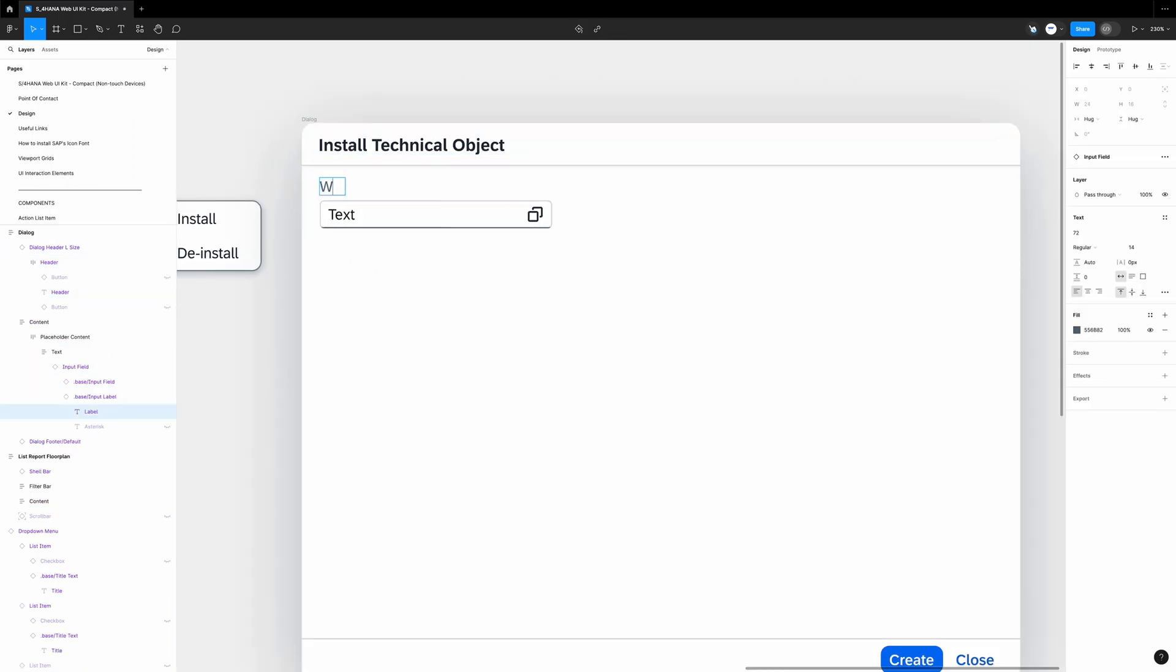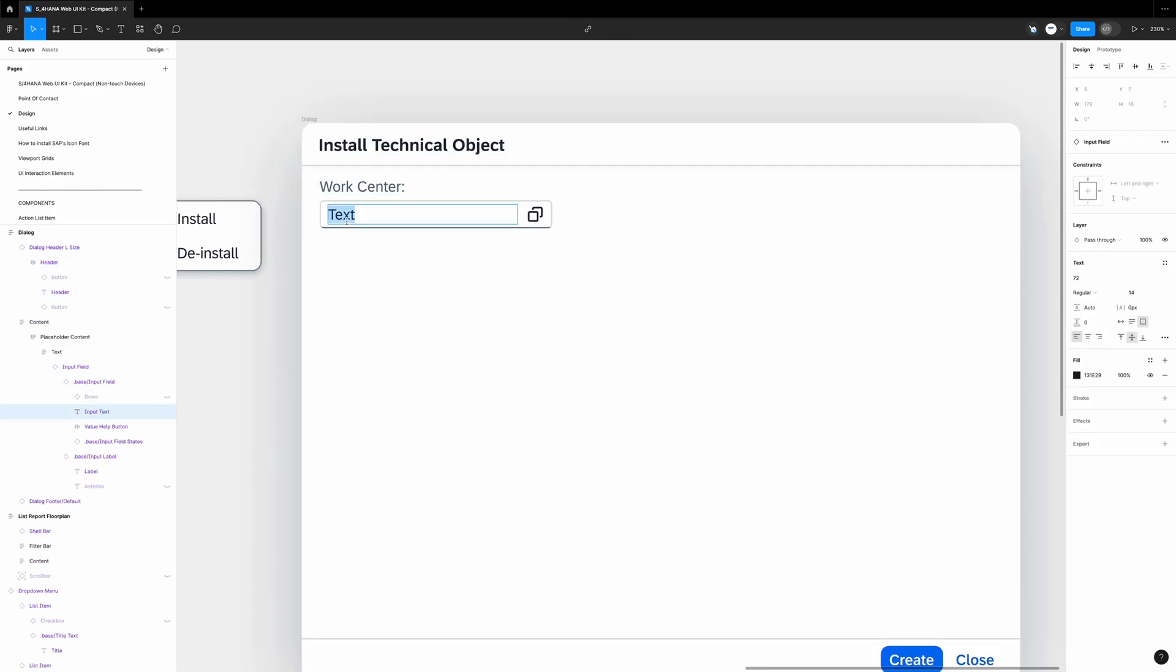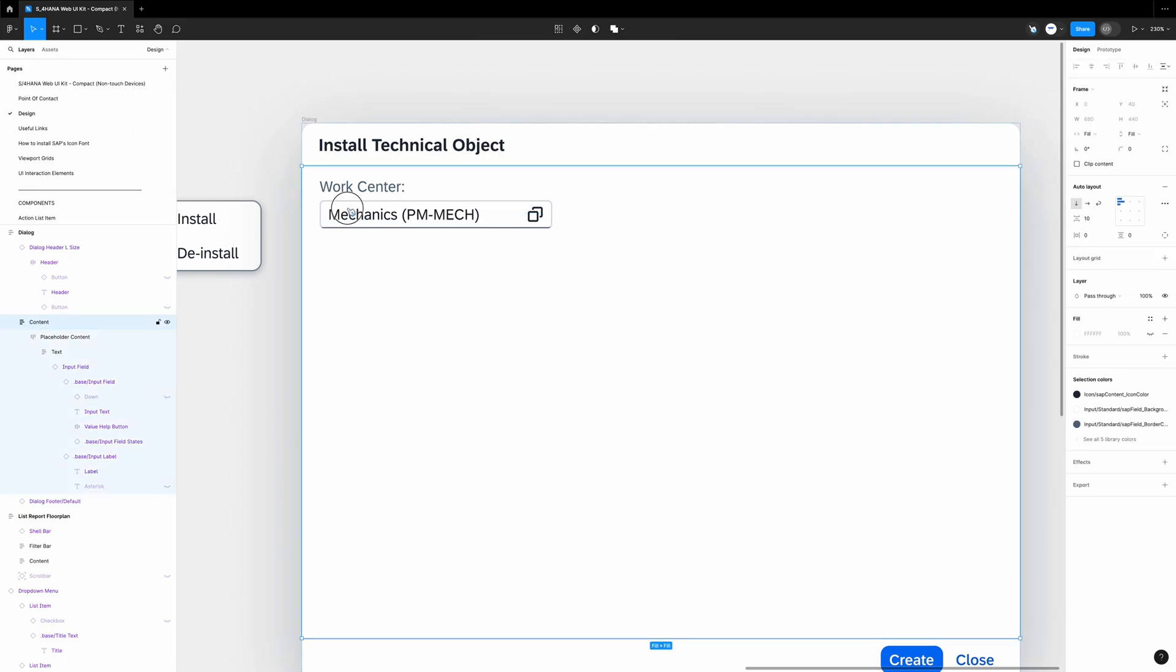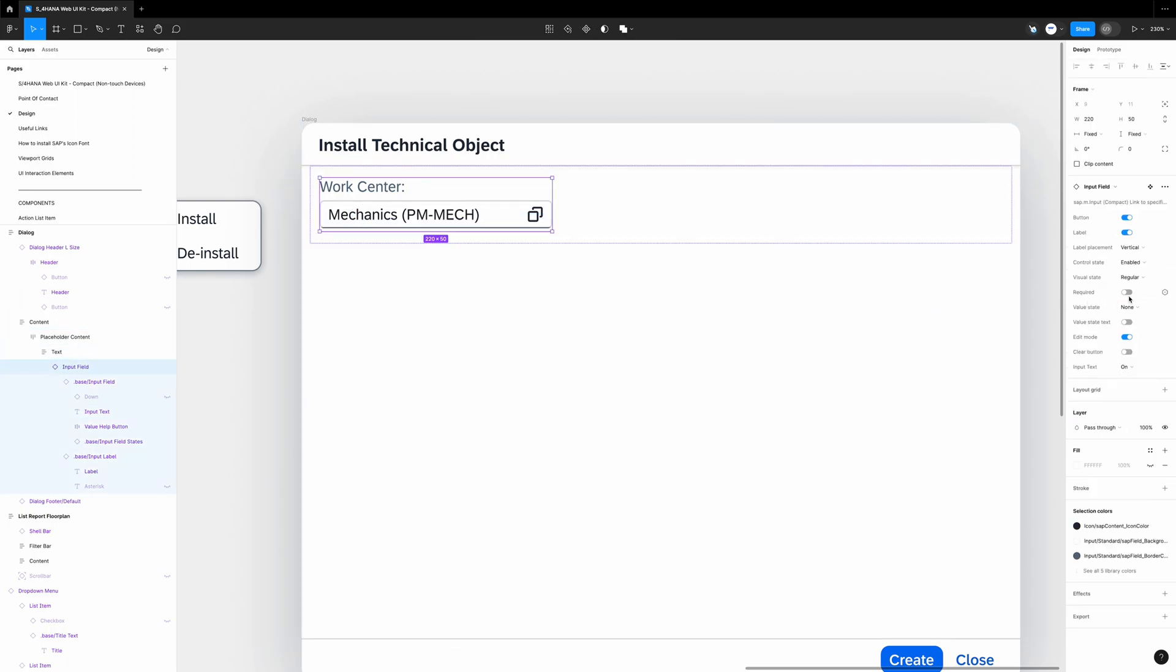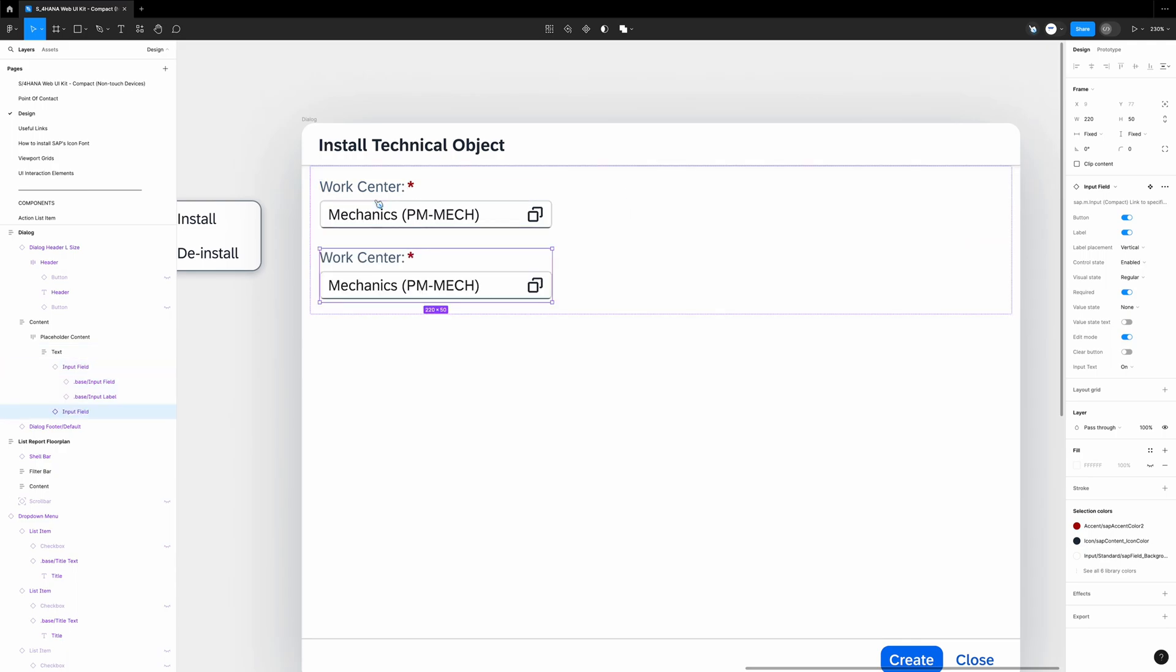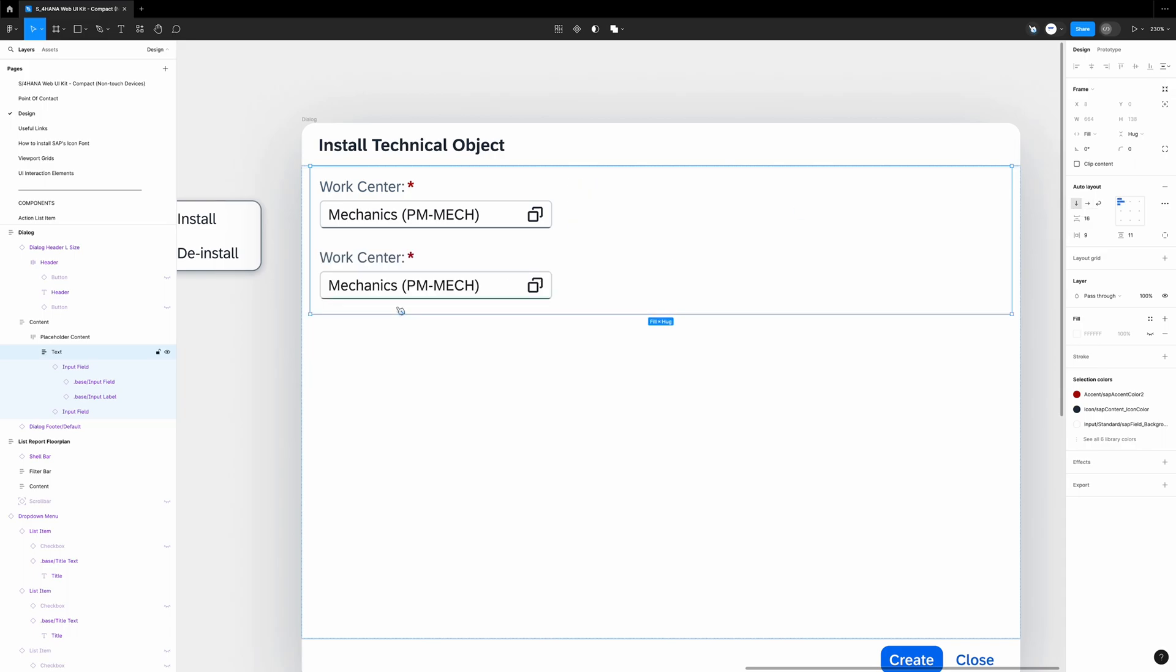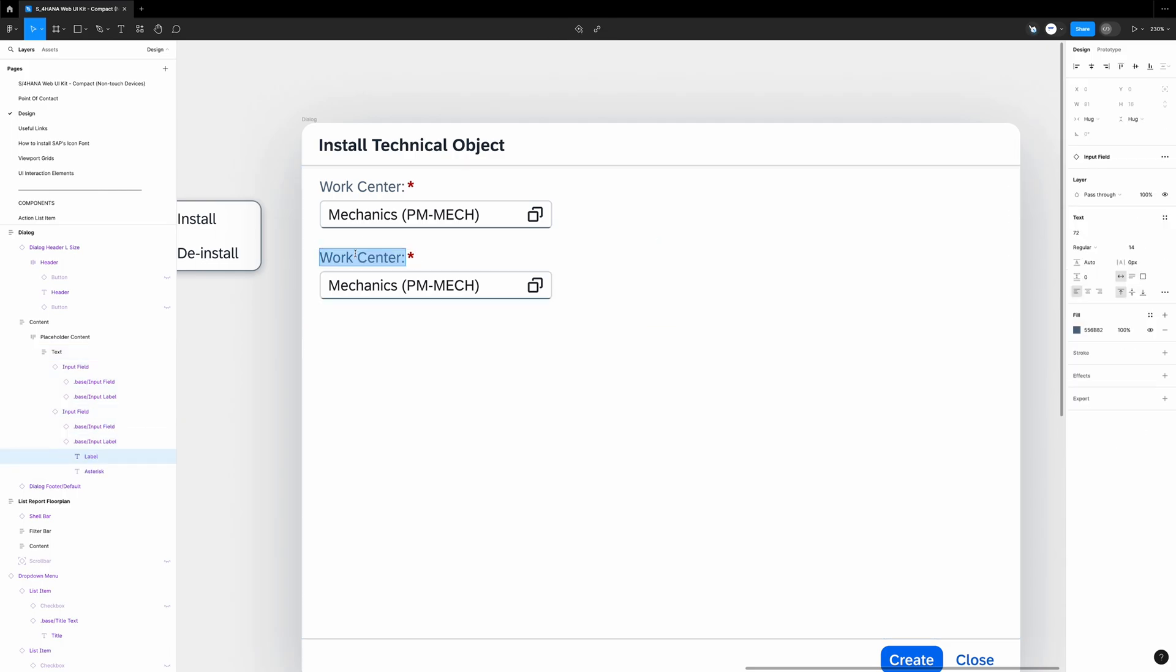I rename the header to install technical object. The field label I change to work center. Default value - let's say mechanics PM Mech. It's a mandatory field, so I select it. And on the right side I select required. I select the field one more time, Control D, so we duplicate it. If in your case the field is pasted on the right side, you gotta select this text or placeholder area and change the layout like this. This field will be person responsible, so again something new.